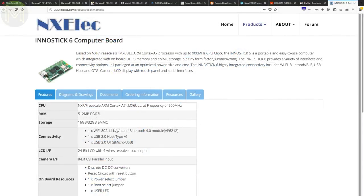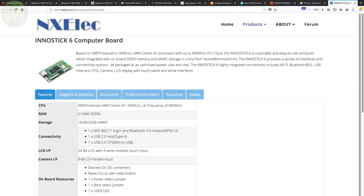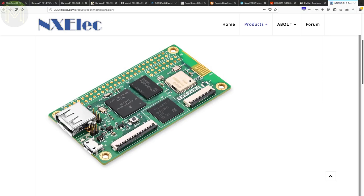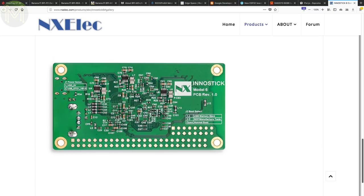NXP-ELEC has launched another take on an SBC with the InnoStick 6. The board looks suspiciously like a Pi Zero, but not really, as it has a 50-pin GPIO header and runs a 900 MHz iMX6 UltraLight Cortex-A7 SOC with 512MB RAM, 16 or 32GB eMMC, WiFi, Bluetooth, USB and Micro-USB ports, MIPI CSI and LCD interfaces.